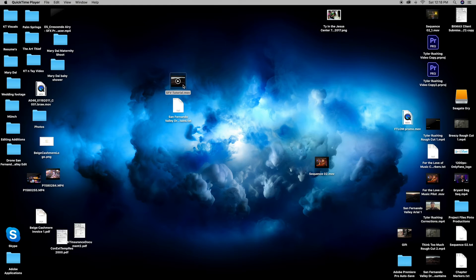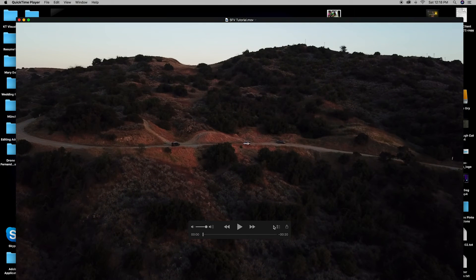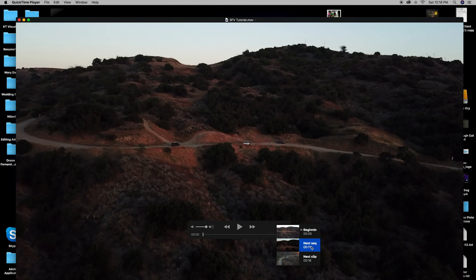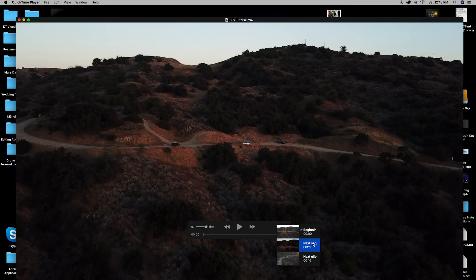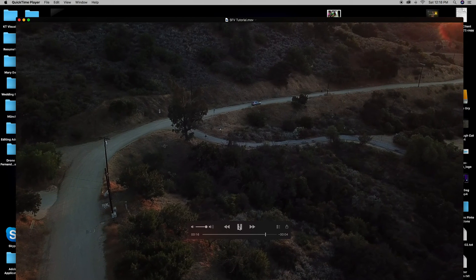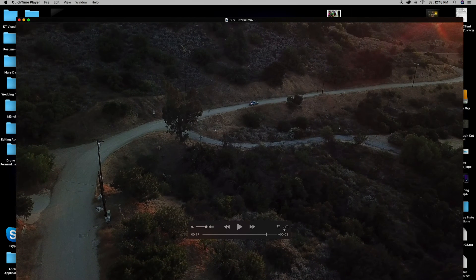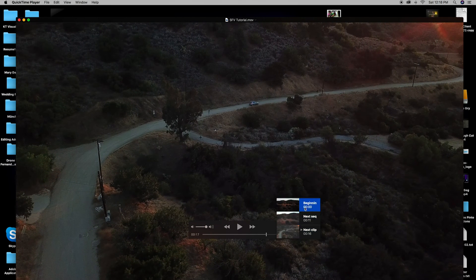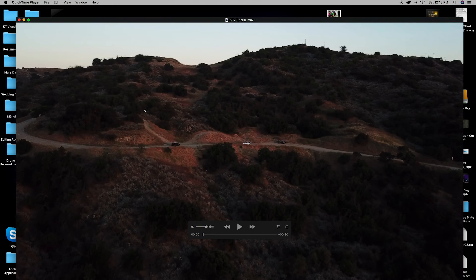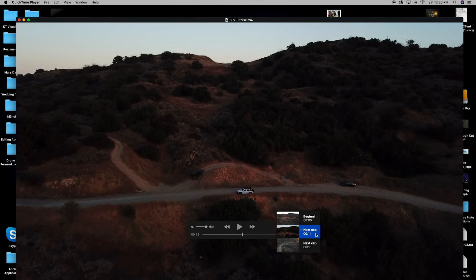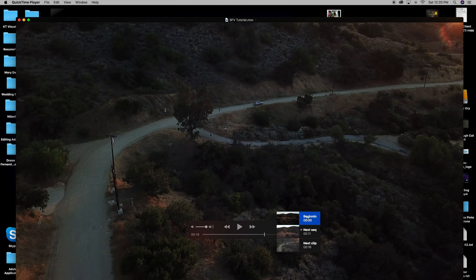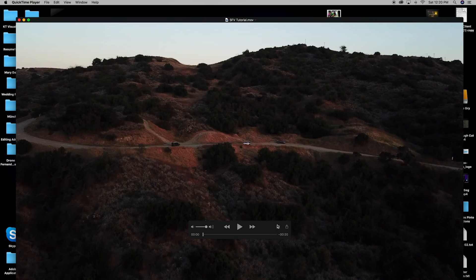So now if we click on our video, we can see that we have our chapter markers right here. So we click on them. This one's the beginning, next sequence, and next clip. So we can click through them if we want to skip through quicker. We can hit play. We can go back to the beginning, whatever we want to do. So that's how you create chapter markers in Premiere Pro and export them to a QuickTime file.